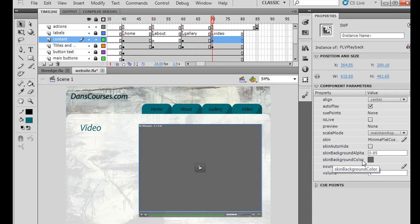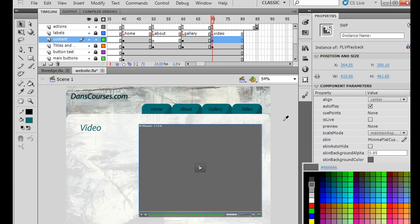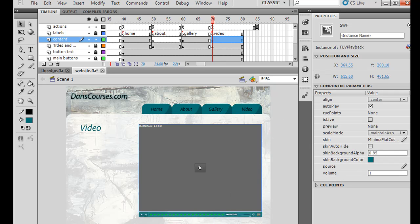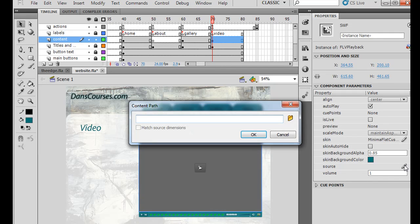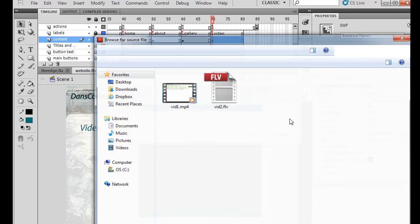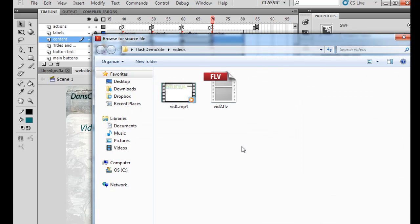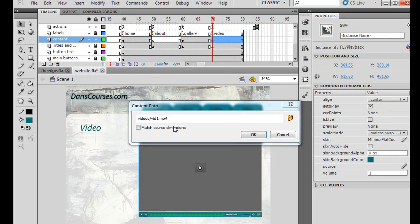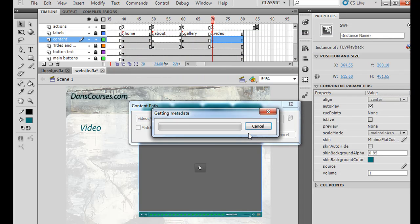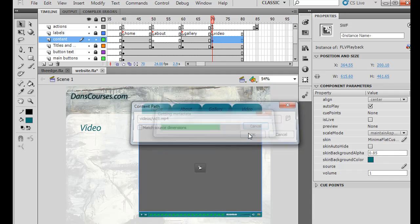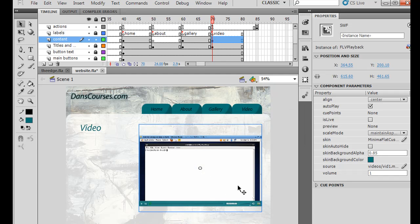I'm going to stick with this one. And then I'm going to take the skin background color, and I'm going to drag this over here so I can get the color of the site to kind of blend in with the player. And then I need to set the source file. So I'll click on this icon right here, and then browse for the file. And I've already got it loaded here, videos folder, vid1.mp4. I'll click OK. And you can see that instantly it picks up the video and puts it in here. So that's perfect.